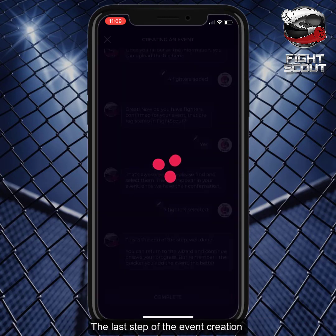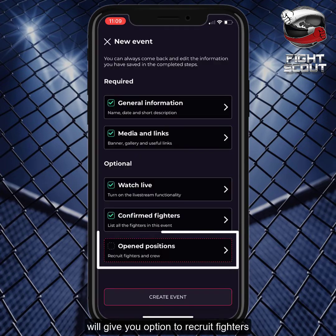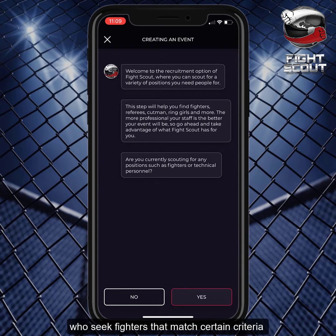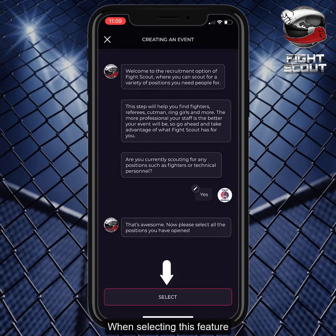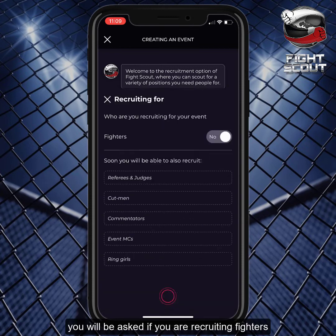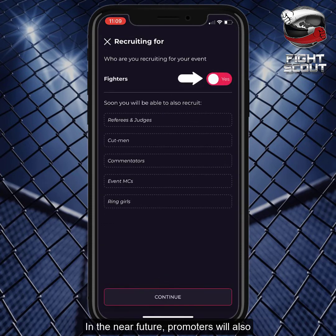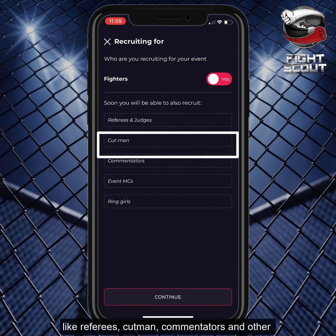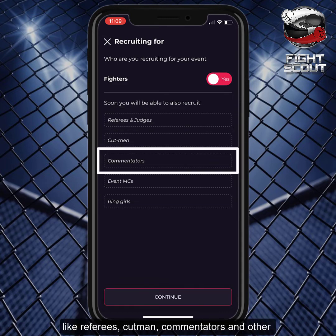The last step of the event creation will give you the option to recruit fighters. This feature is suitable for promoters of professional events who seek fighters that match certain criteria. When selecting this feature, you will be asked if you are recruiting fighters. In the near future, promoters will also be able to recruit other positions, like referees, cupmen, commentators, and others.